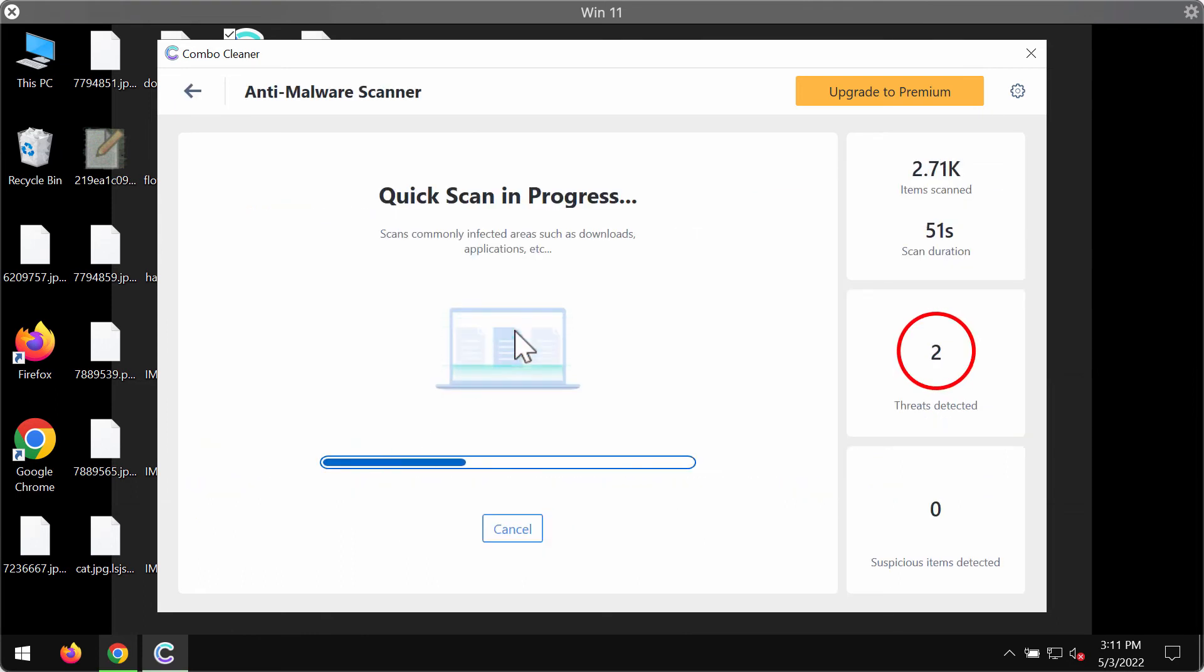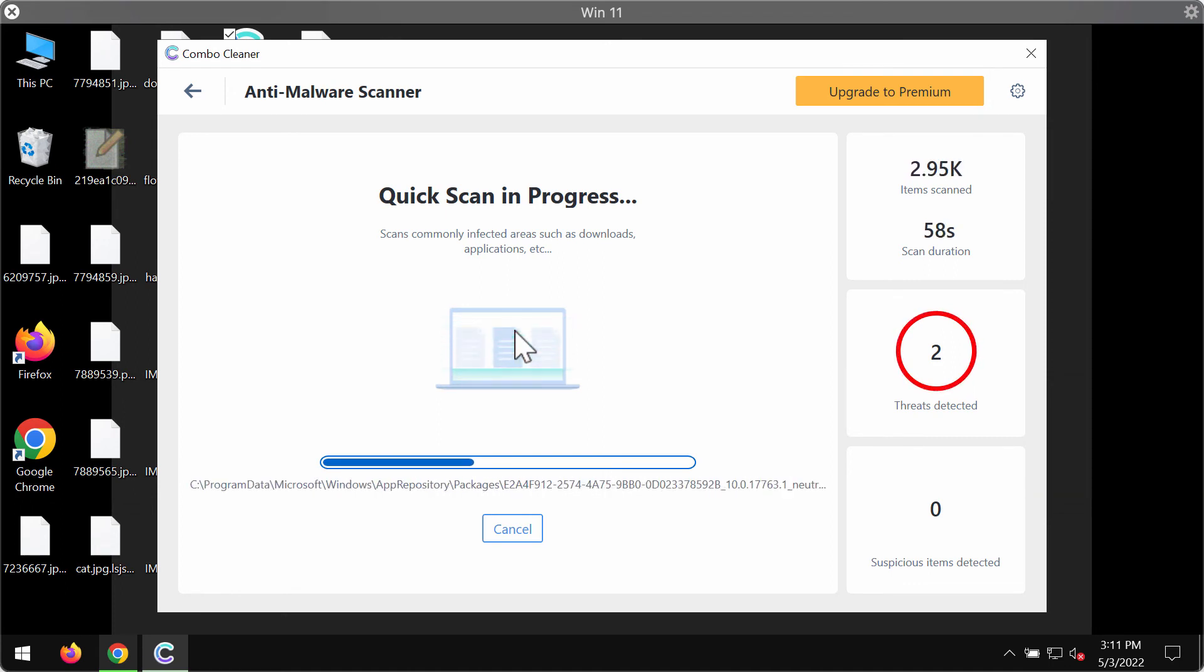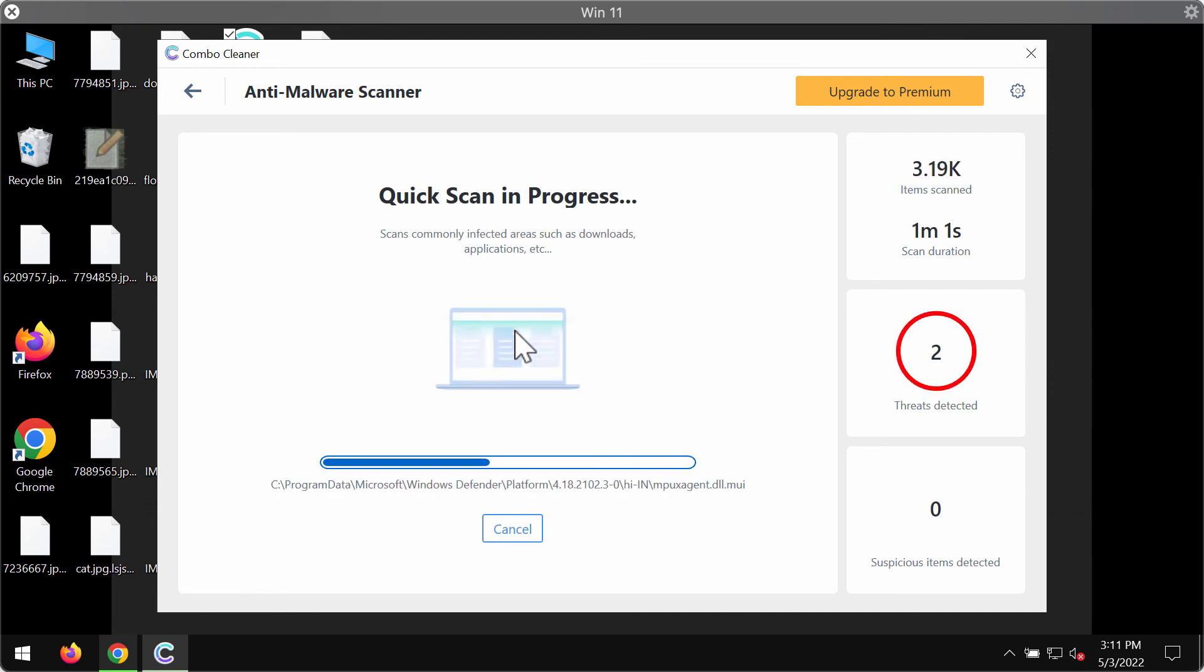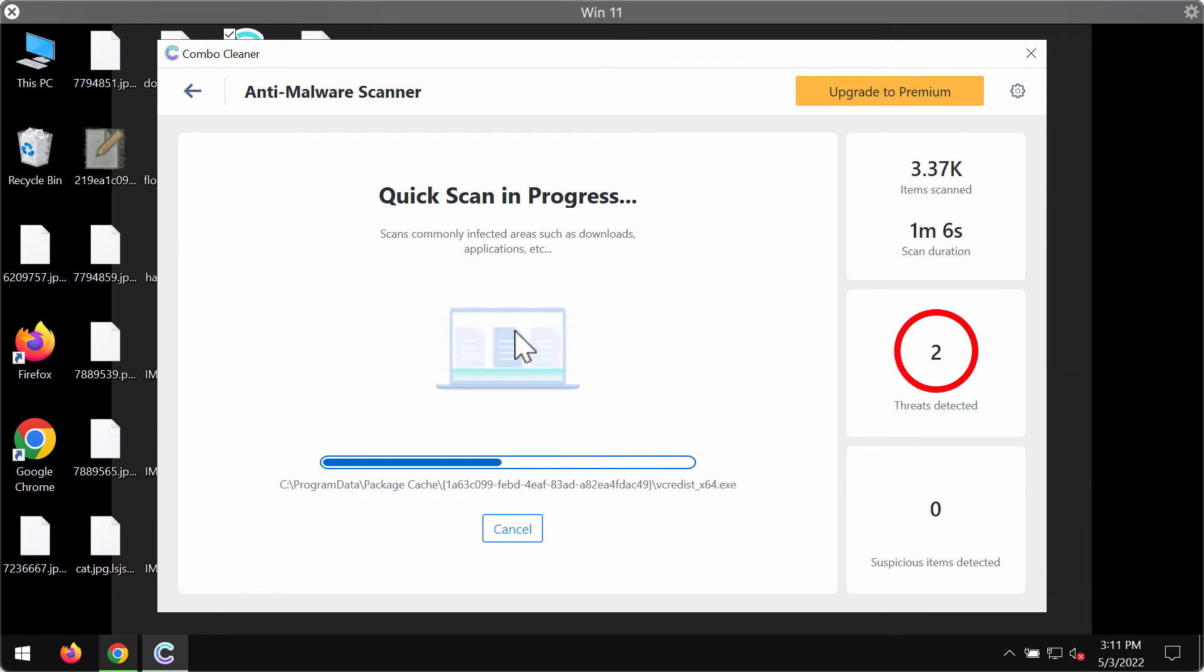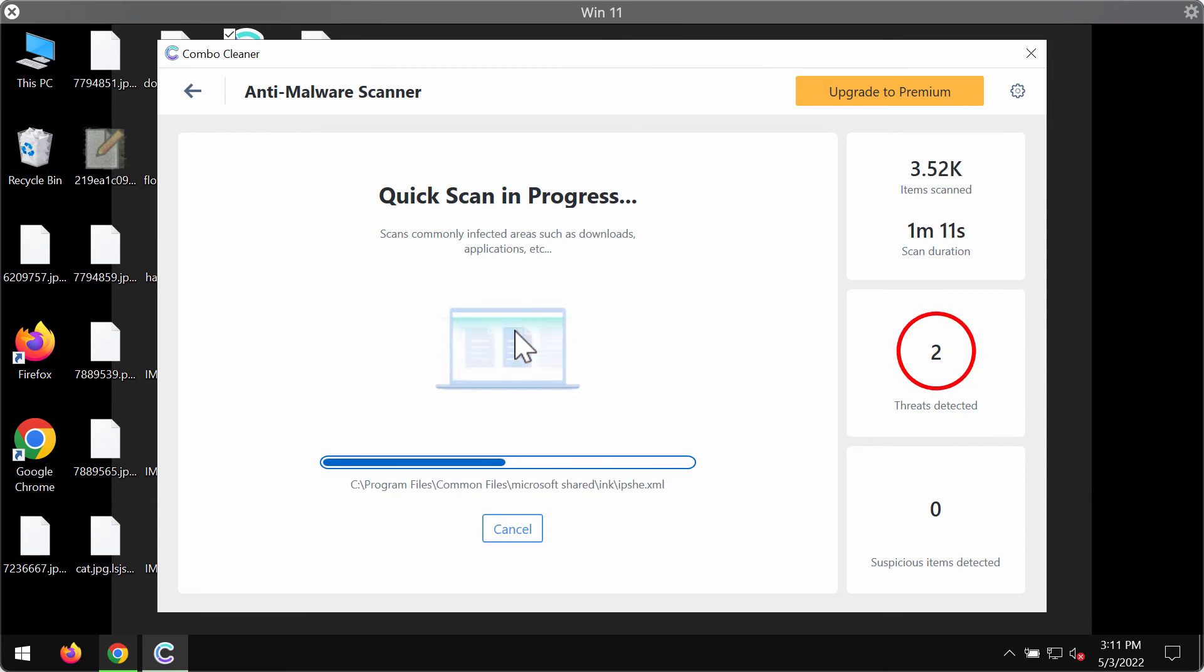The scanning itself might take several minutes depending on how infected your computer is and also depending on how many hard drives are connected to your device. So you need to wait a little bit until the scanning is fully completed.